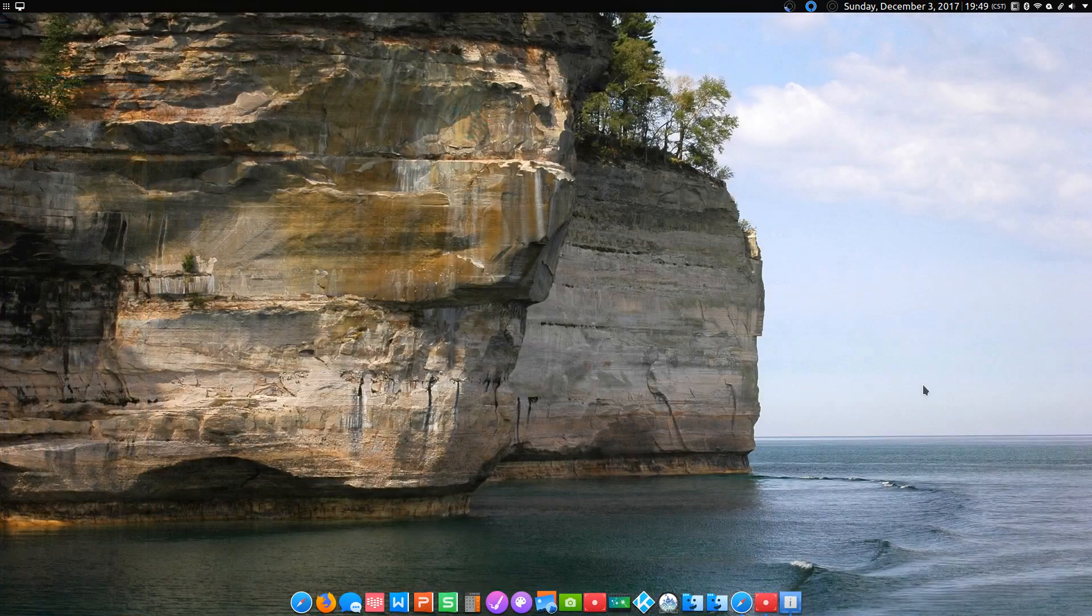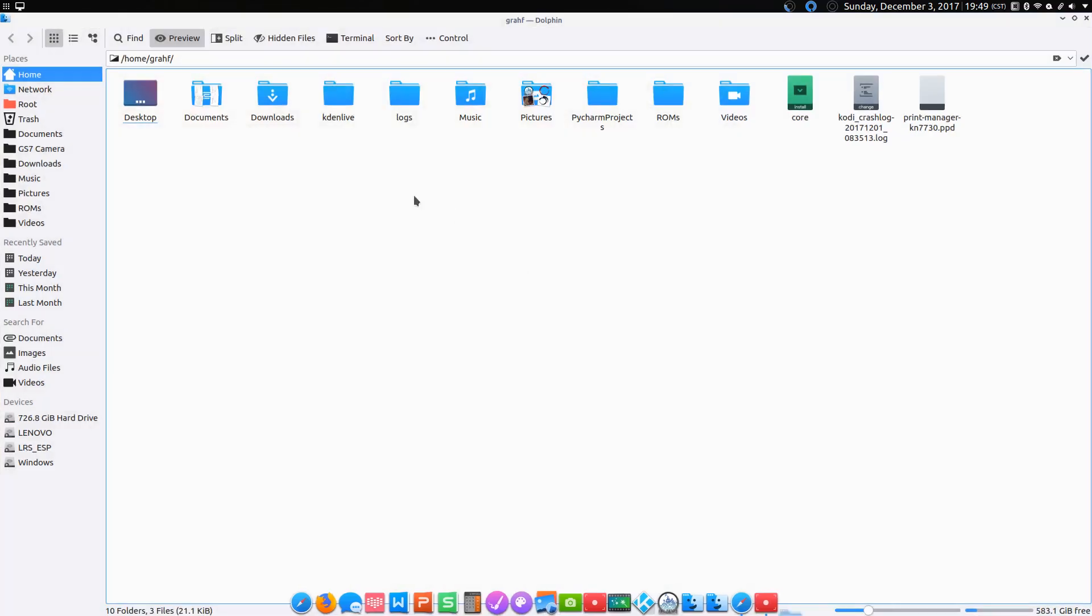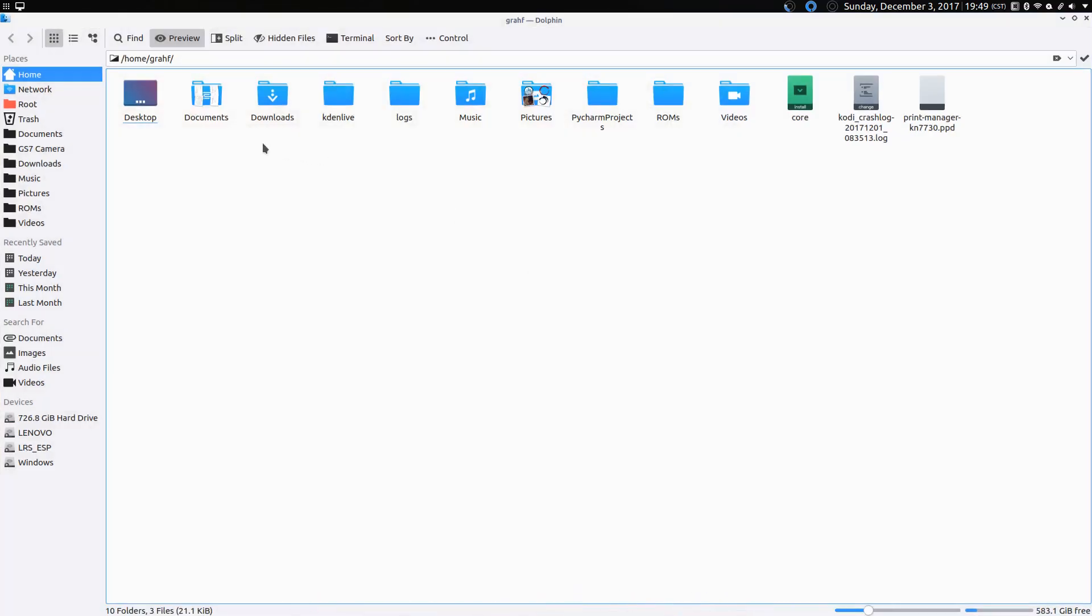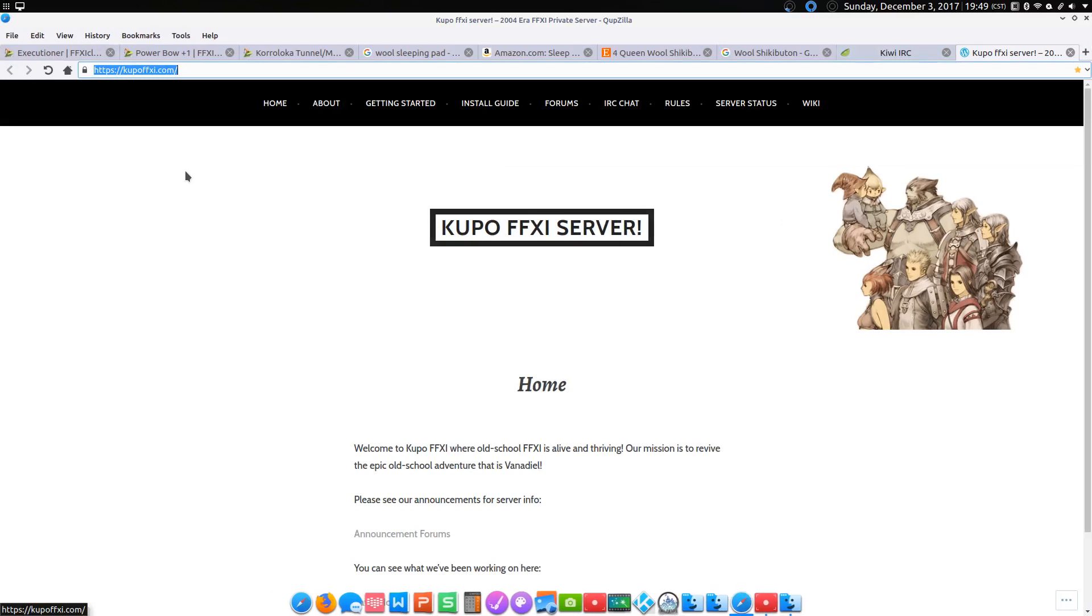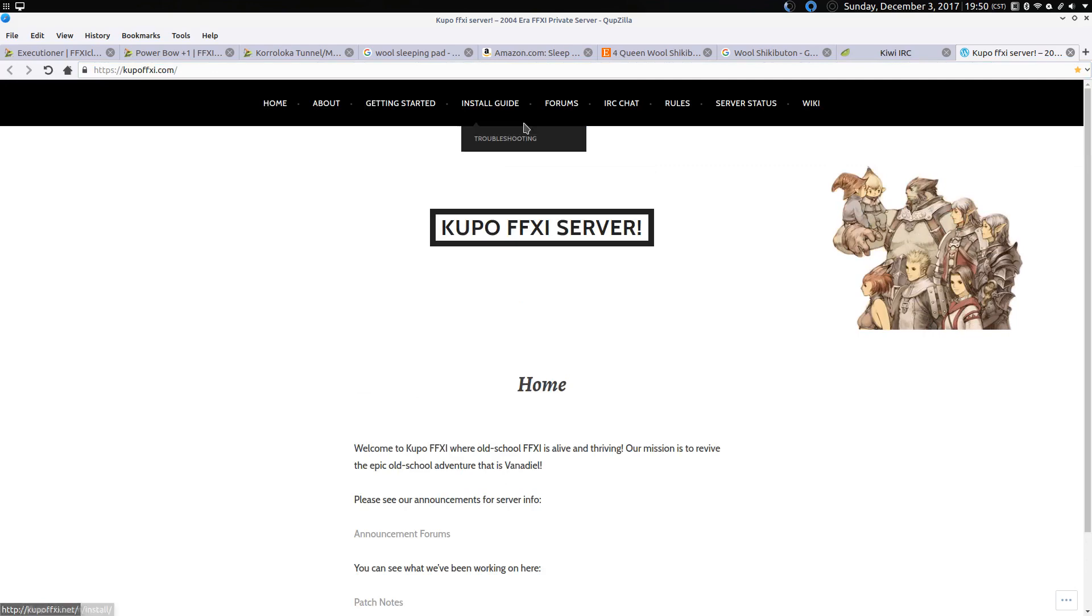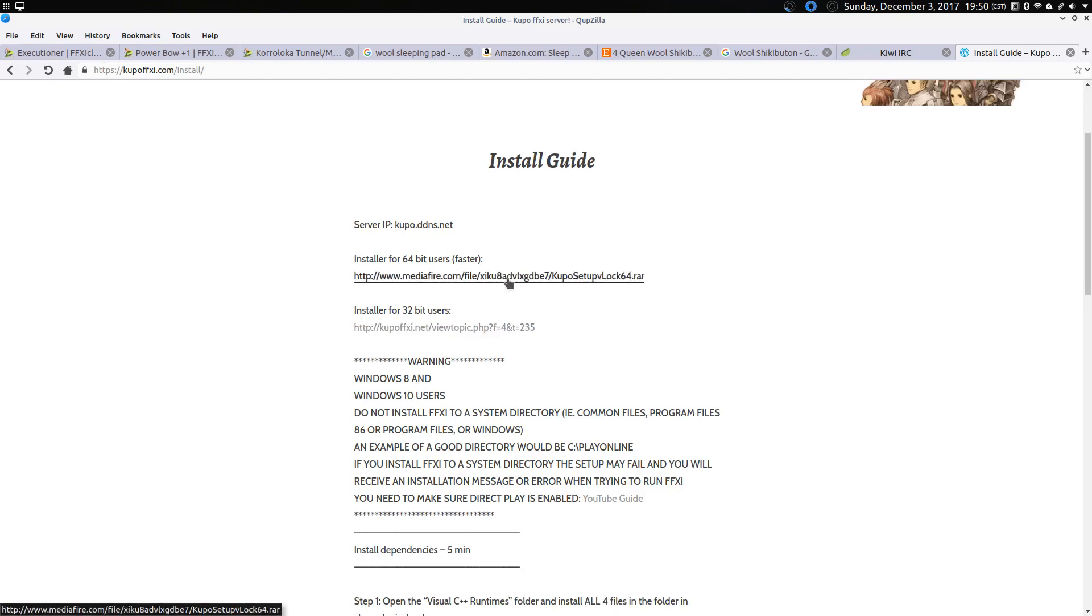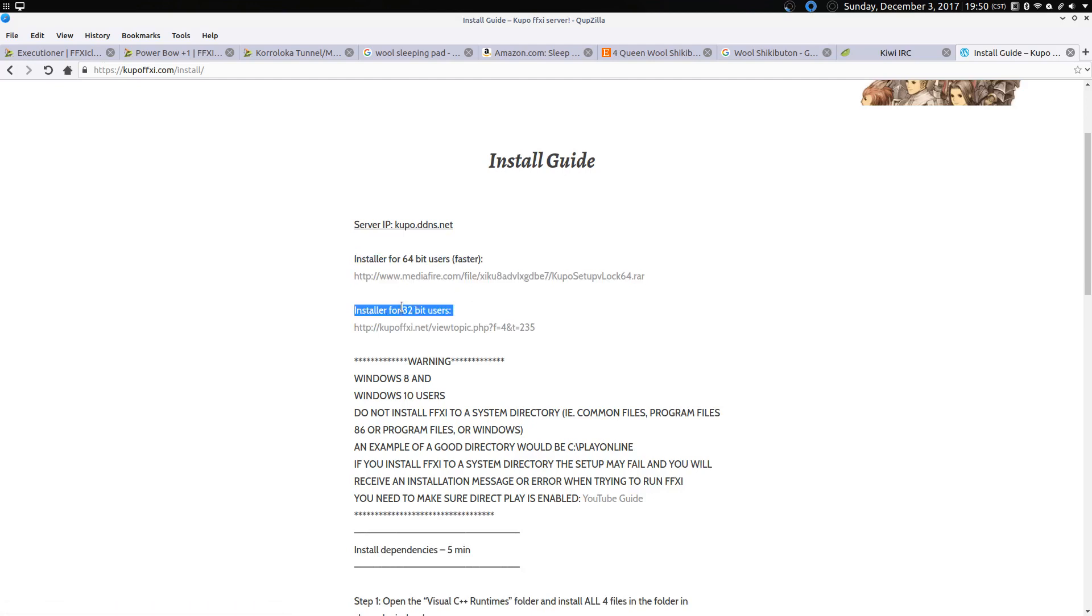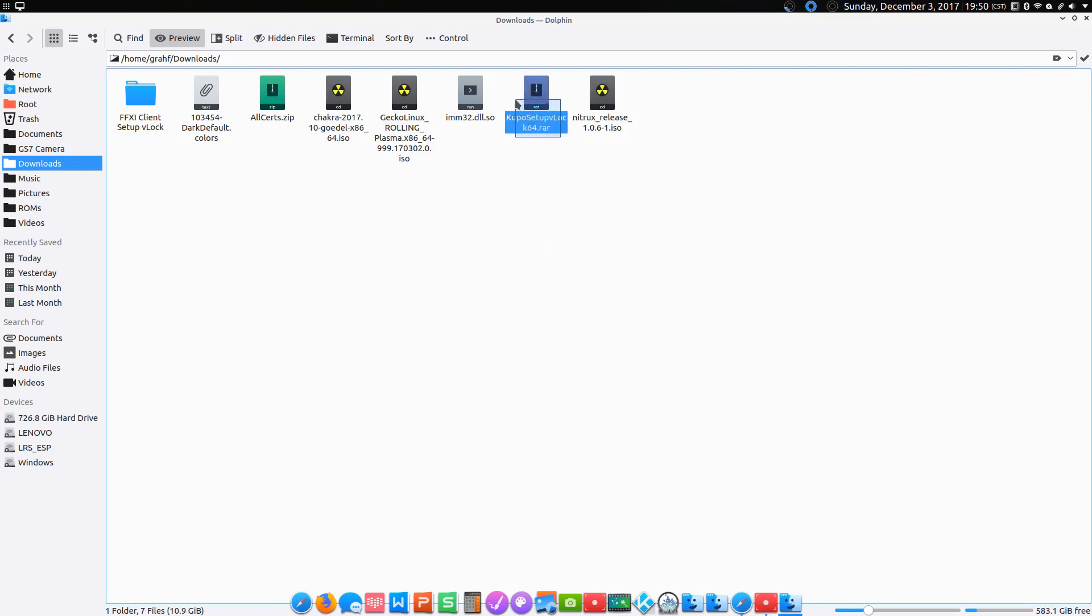The next thing I'm going to do is head on over to KoopaFinalFantasy11.com. This is the private server I use. It rocks. If you click on the install guide, there's two different files you can download. The first one is for 64-bit users, the second one's for 32-bit users. So I've already downloaded it. It's right here.